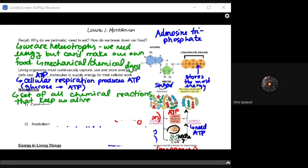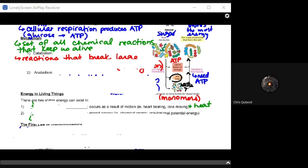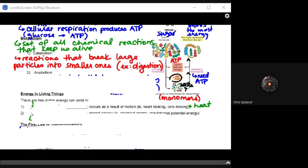Metabolism can be defined as the set of all chemical reactions that keep us alive. When we think of metabolic processes, we can break them down into two separate processes. The first is catabolic processes, or catabolism — these are reactions that break large particles into smaller ones. Digestion is a catabolic process. The key distinction is that catabolism breaks large particles into smaller ones.